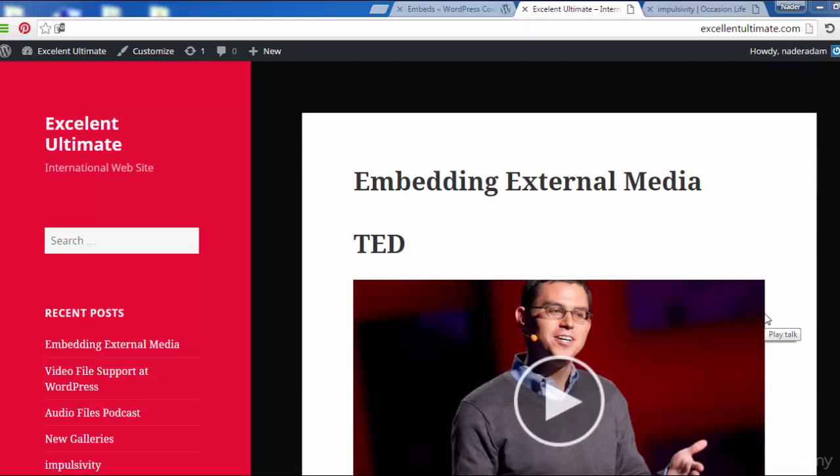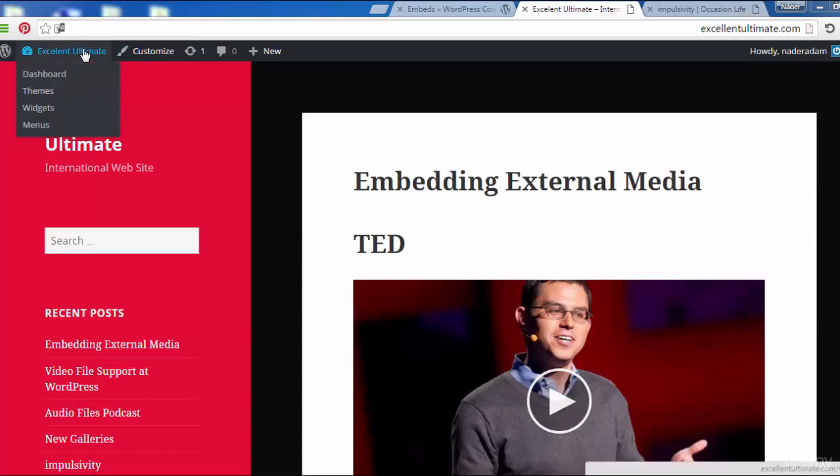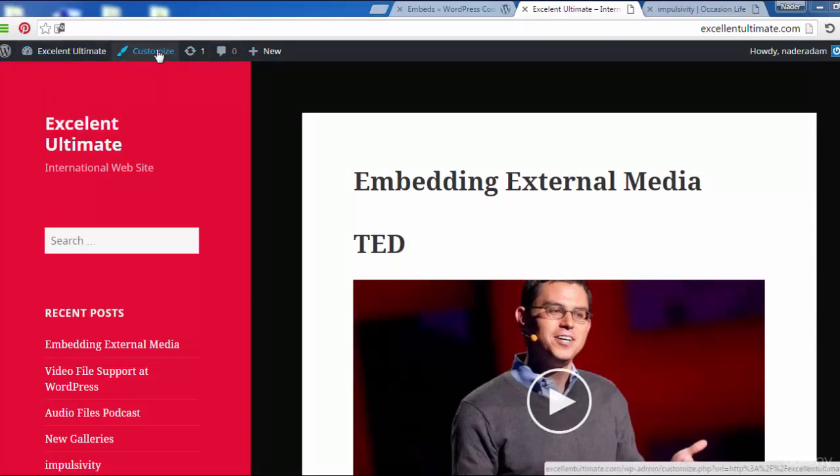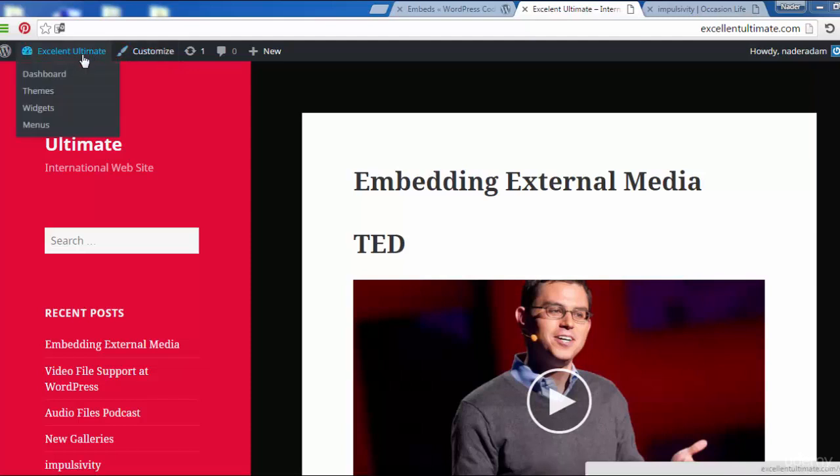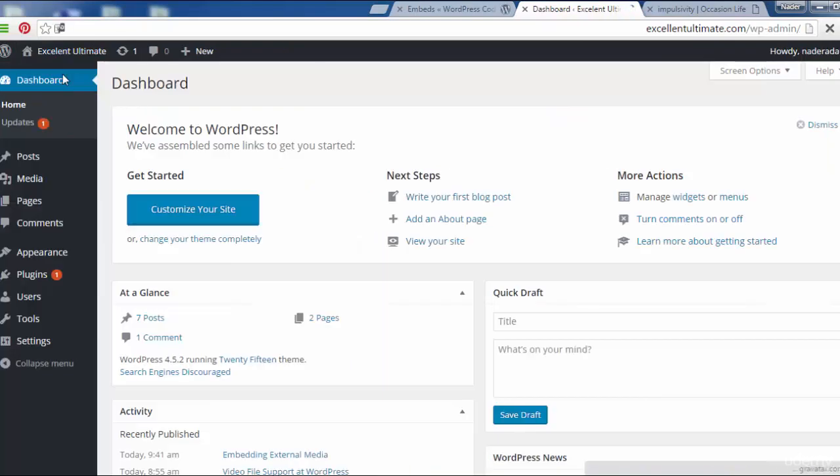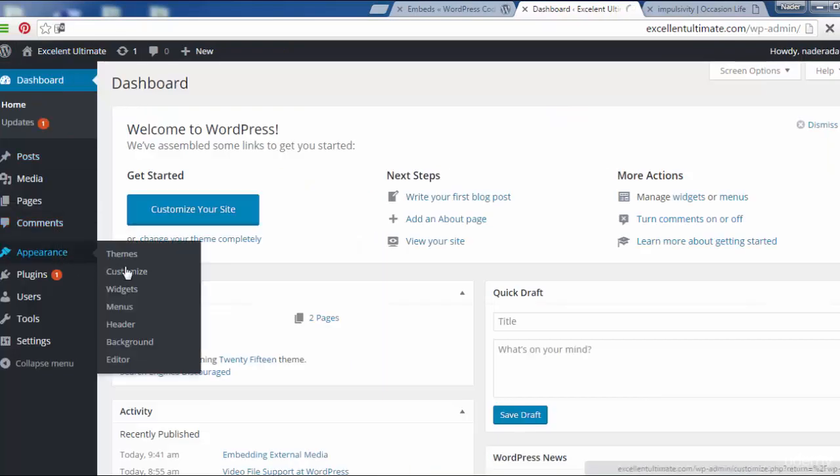Common customizer. Again, we can go for the customizer from two places, from front end by clicking customize here, or by back end at the dashboard with appearance and customize.